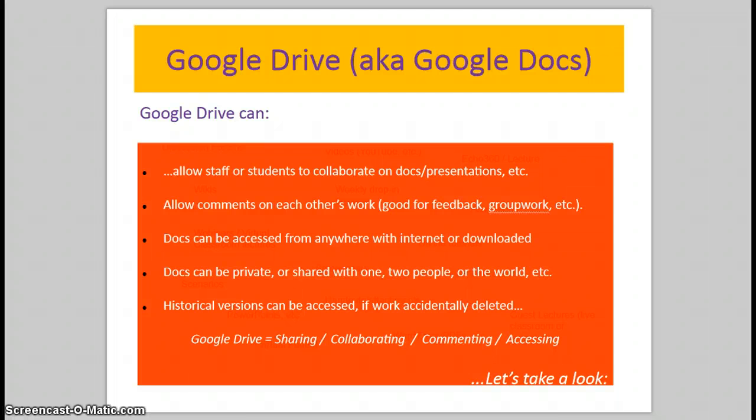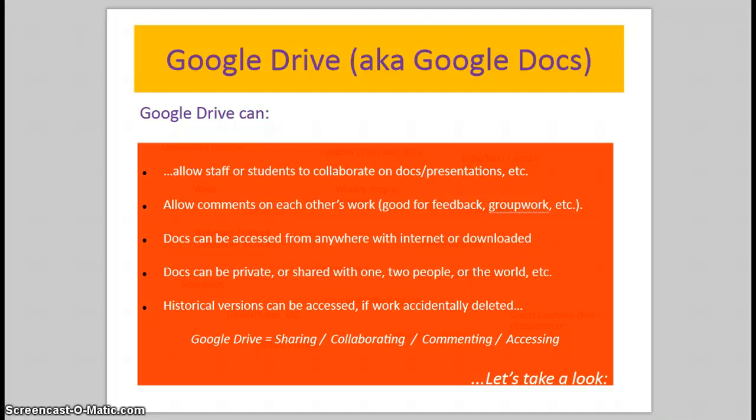At the same time or different times, you can collaborate and work together on one document. It saves you having to email somebody an attachment saying here's my document, please make amendments and send back. You can all go into the same space and just make changes yourselves either at the same time or at different times.